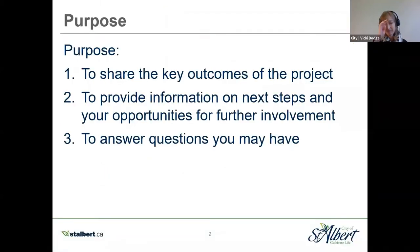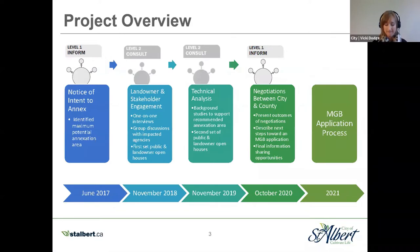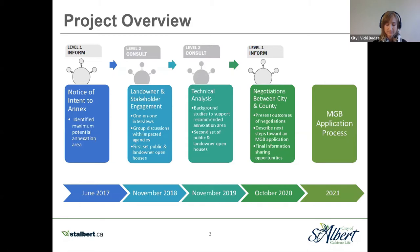Thank you for joining us today for one of the last formal opportunities to learn about the outcomes of this annexation project and about the upcoming application review process with the Municipal Government Board. This project started in April of 2017, when the City of St. Albert gave notice of its intent to annex land from Sturgeon County. Since then, much work has been undertaken including interviews with affected owners and agencies, open houses, questionnaires, and technical background studies. In August, the annexation negotiating committee, comprising three elected officials and the CAO from each municipality, concluded its negotiations and reached an annexation agreement, which was approved by the councils of both municipalities shortly after.